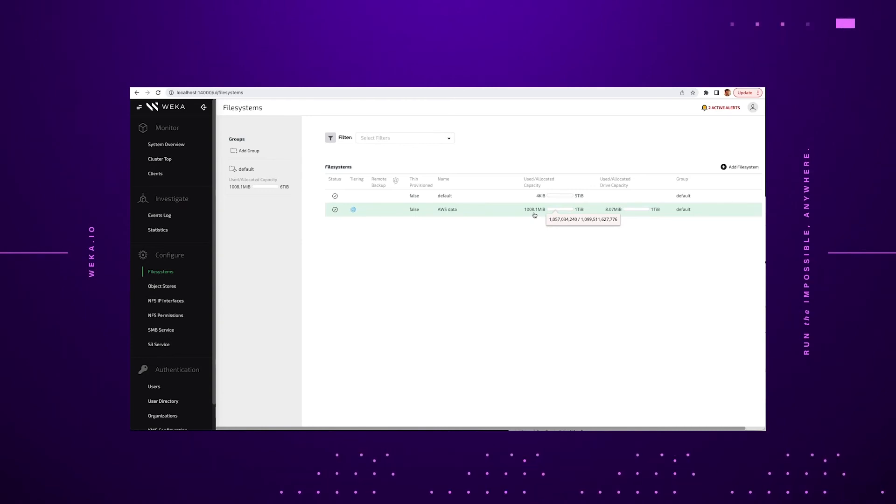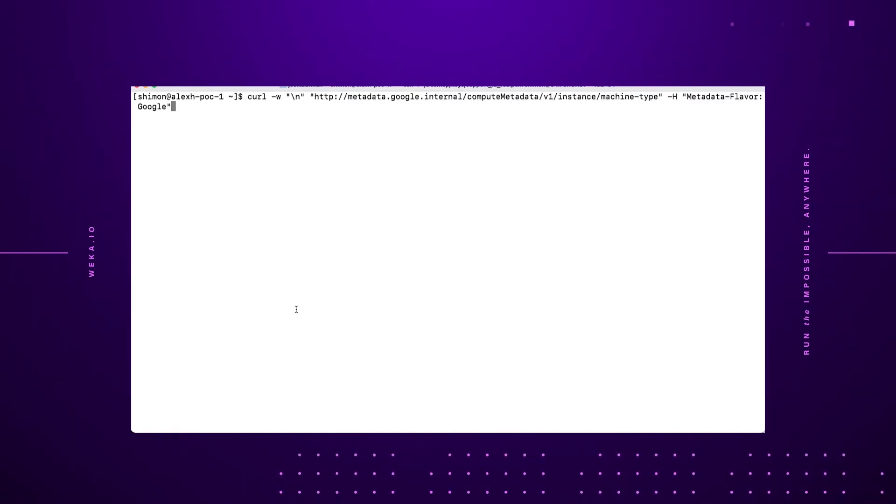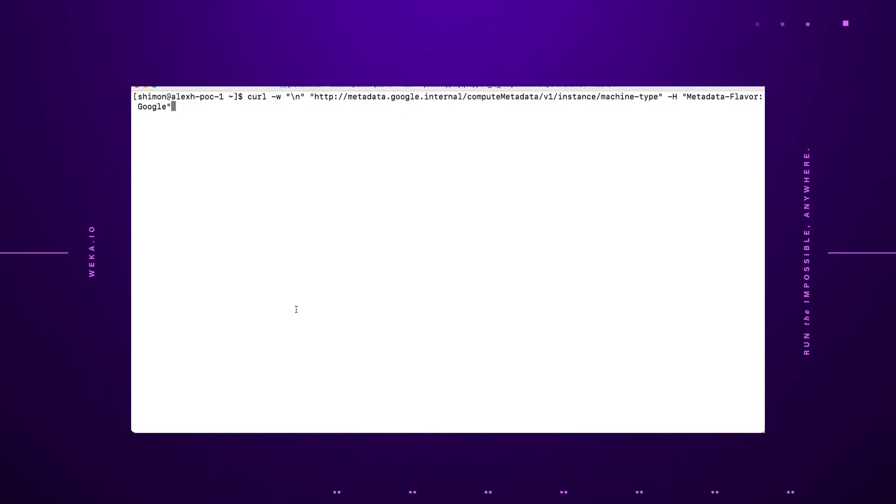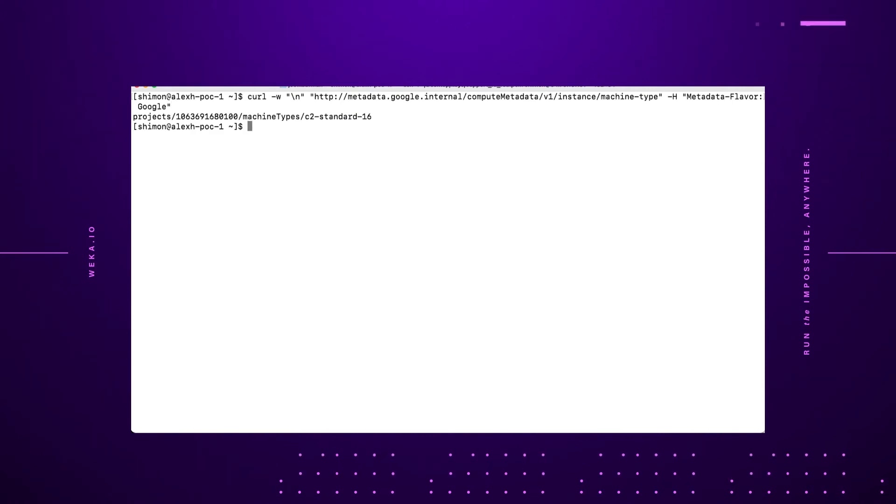So let's go ahead and log into the command line of the Google system, the Google Weka system. And we'll go ahead and validate that all the data is in place. The first thing I'm going to do, just to prove that we are on a Google system, not just somewhere else, is I'm going to run this metadata command. And it comes back and shows you that we're actually running on Google machine types here.